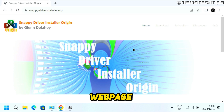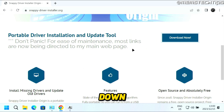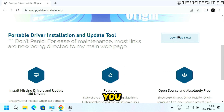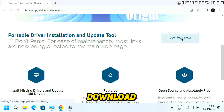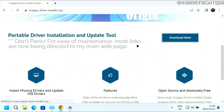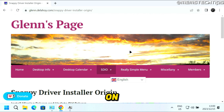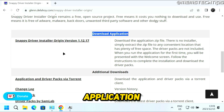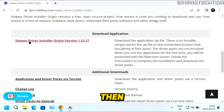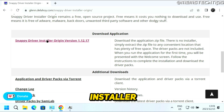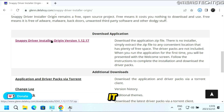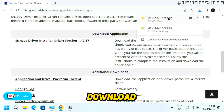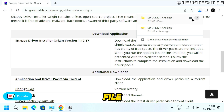Once you're on the webpage, scroll down and click on the Download Now button. On the next page, scroll down until you get to the download application section, and then click on the Snappy Driver Installer Origin file to download it. It's going to download as a zip file.